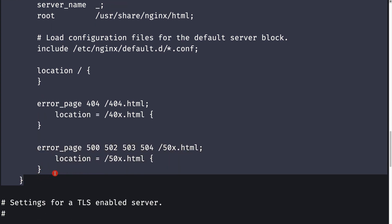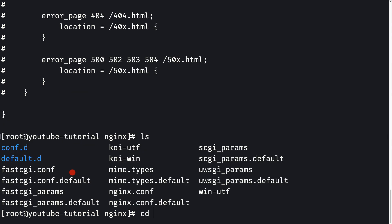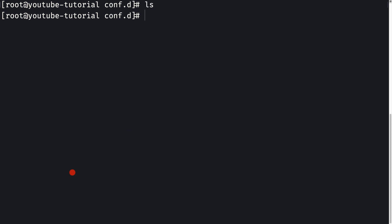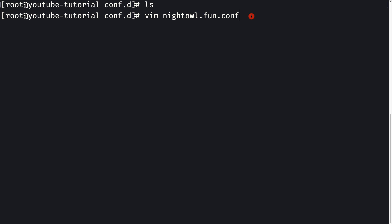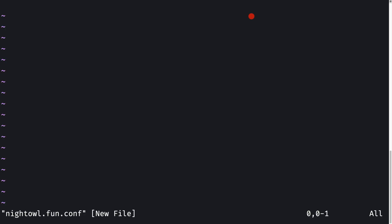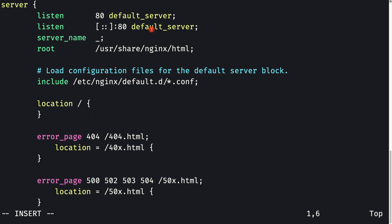Let me cd into the conf.d directory. The directory is currently empty. I'll create a file called nightowl.fun.conf — this is my naming convention for configuration files. In nginx, you can host as many domains as you like, but here I'm hosting just nightowl.fun. Let's open it in vim and paste in the server block we just copied.